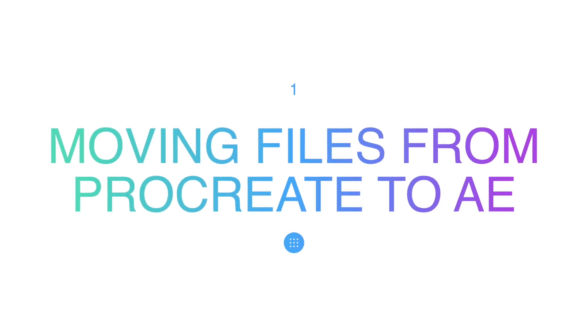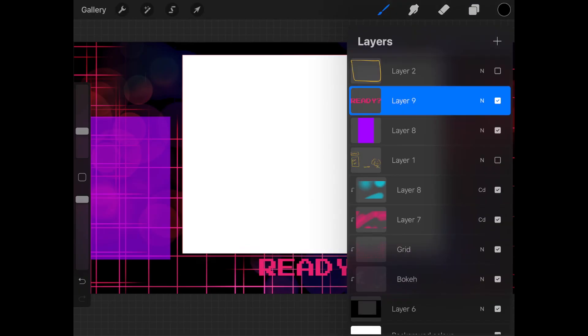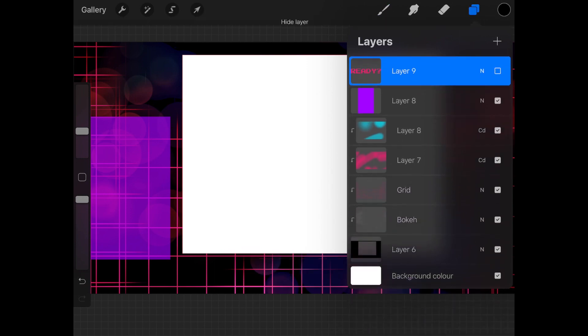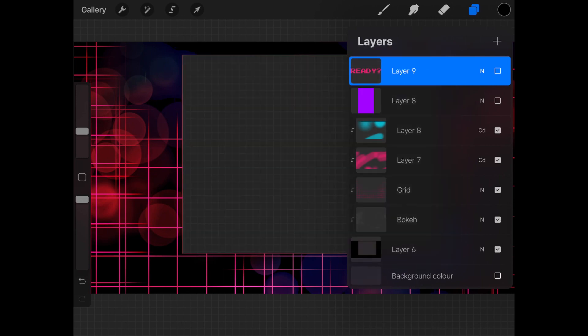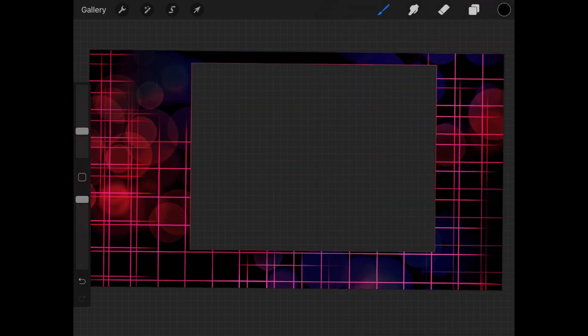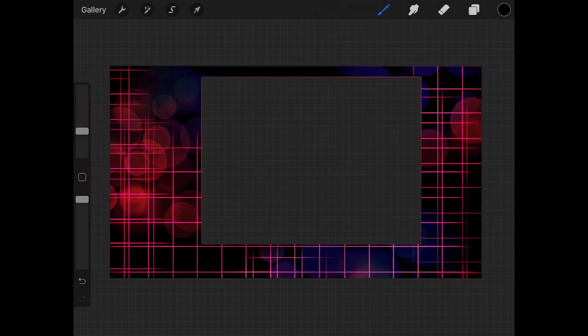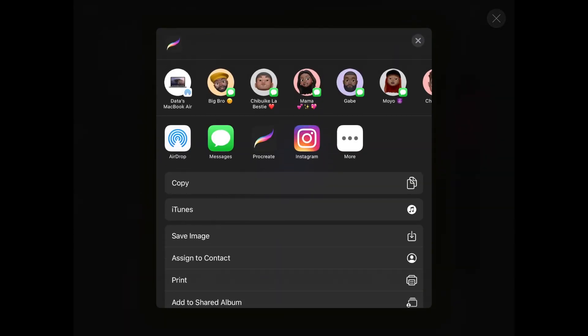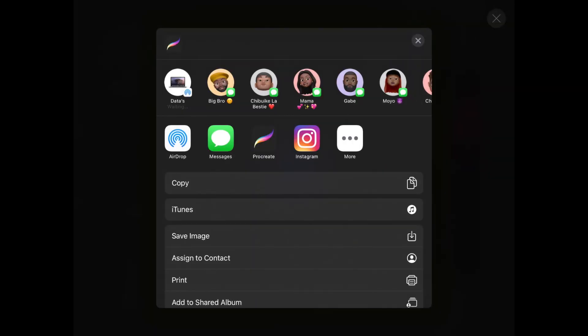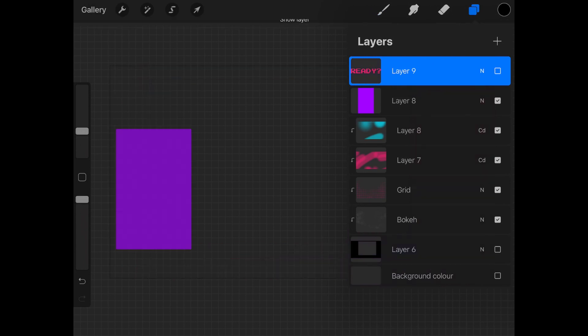Moving files from Procreate to After Effects. So I export all my non-animated files like the background and the text box individually from Procreate with the background checked off so that it has a transparent background. So that is what you want. You don't want a white background, you don't want a color background, you want it to be transparent. So I like to export my files as a PNG. I use a Mac so I AirDrop them directly to my laptop. If you don't use a Mac you can send them to your computer by email or WeTransfer or any other way that you naturally send things from your iPad to your laptop.